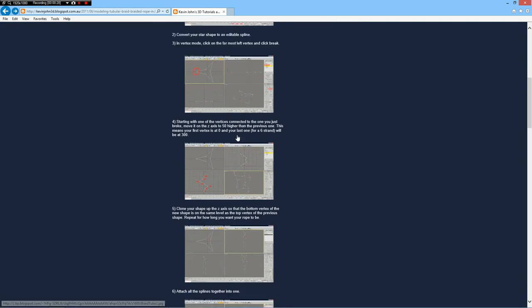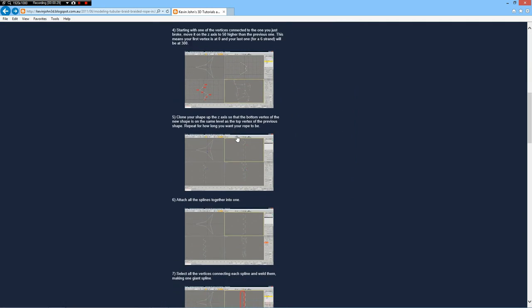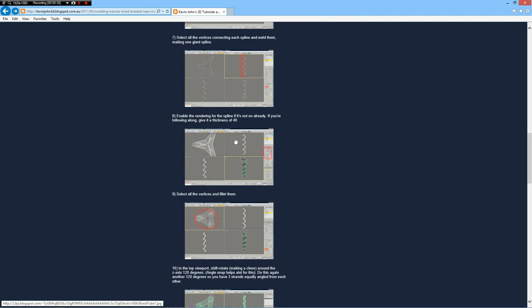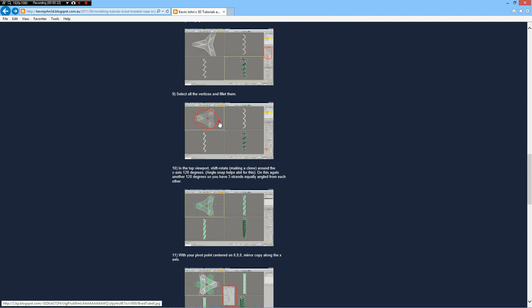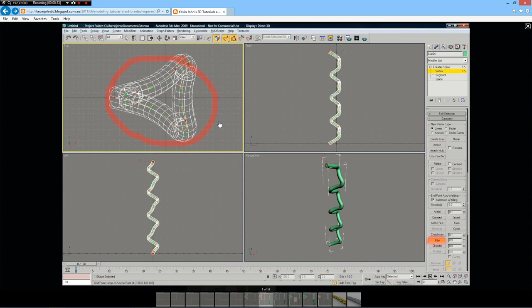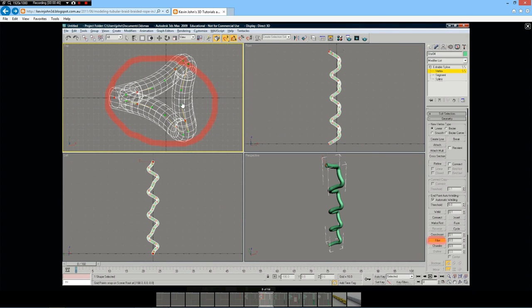Actually it was no problem to follow this until he came to this point where they fillet a curve and unfortunately Modo cannot do this. I will show you later what I mean.